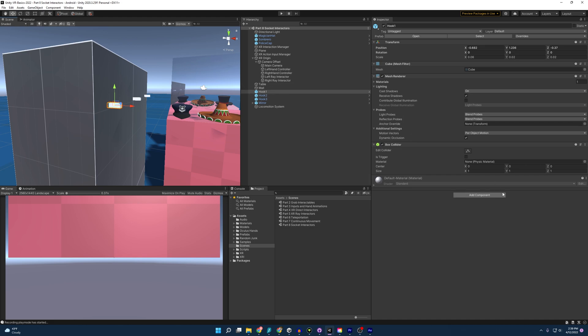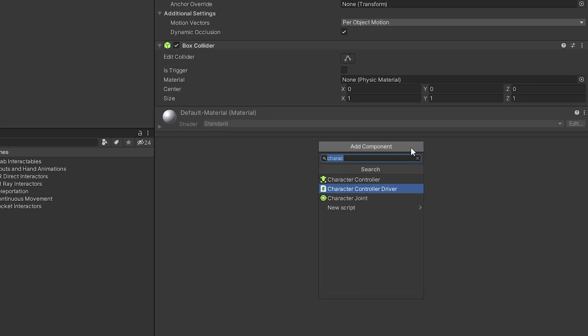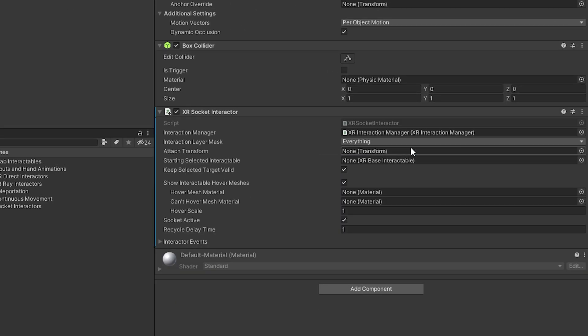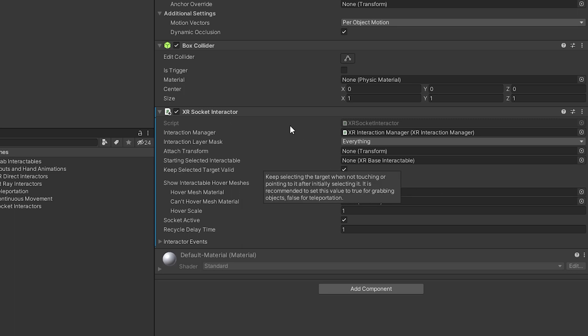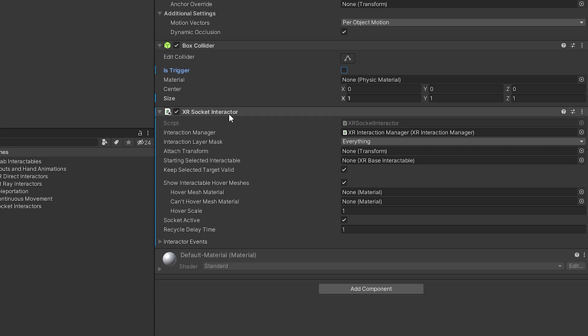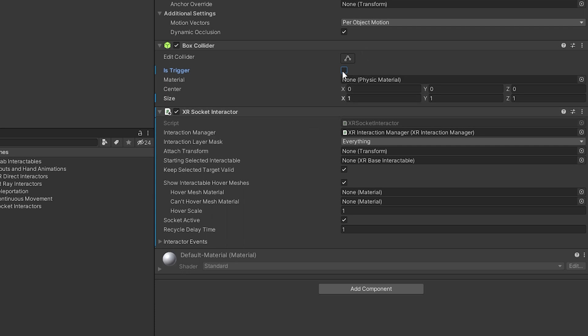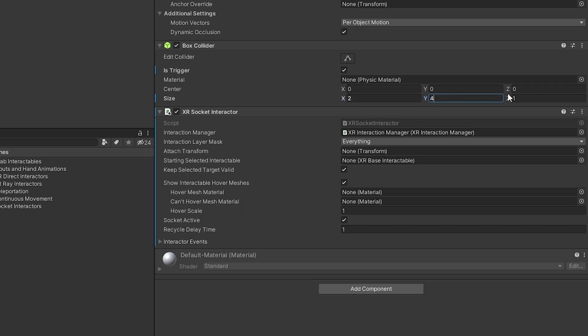So I'm going to start with hook one. I'm going to go to add component and type in socket interactor. And there we are. Now it is a socket interactor, but we do have to play with it a bit. Now in order to get this socket interactor to work properly, first, we have to kick things off by turning this to is trigger. And I'm going to increase the size of this collider a bit because I don't want to have to run my hat into it just for it to notice it. I'm going to do 244. There we are.